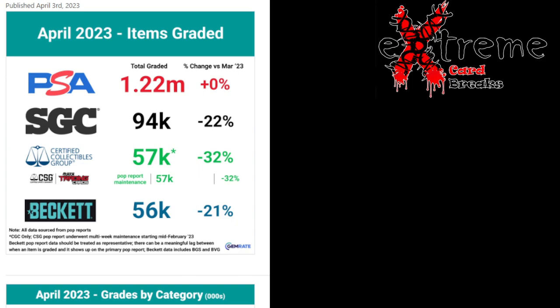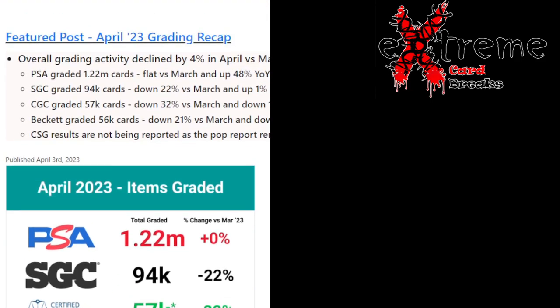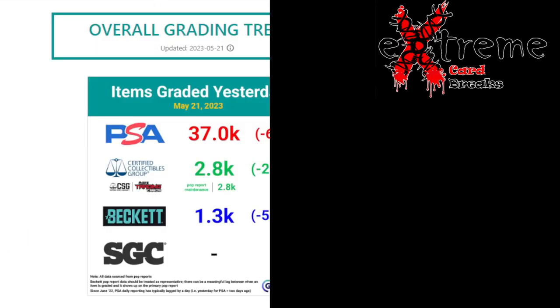All right guys, let's take a look at one more thing. This is all provided by gemrate.com if you guys ever want to use it. So this is kind of cool on their home page when you open it up, it talks about the items graded yesterday which would have been May 21st, which is kind of weird because today if you really would look at my computer it's May 21st, but I guess it's pretty much yesterday.